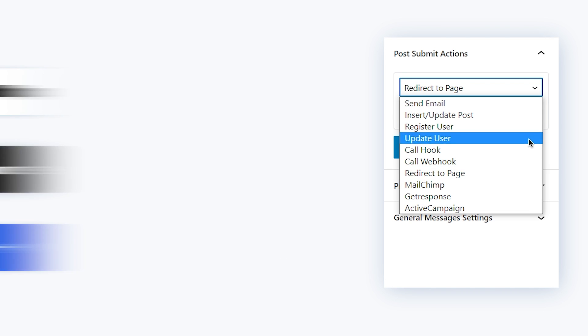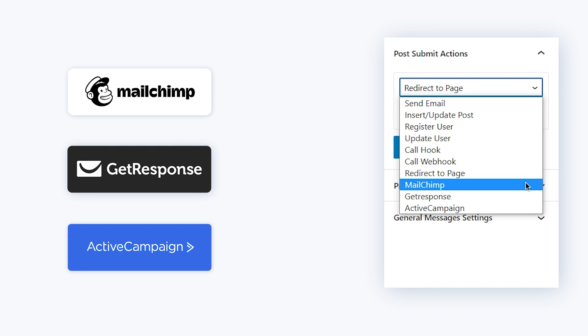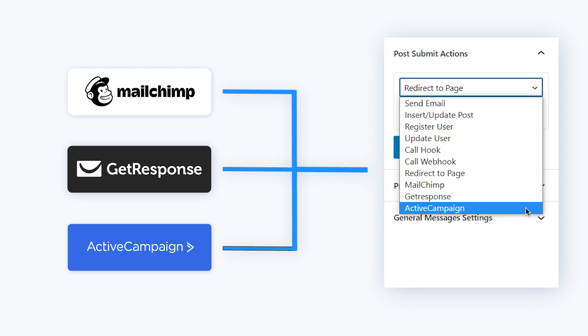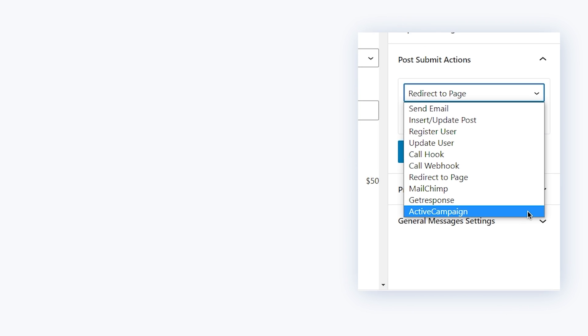And MailChimp, GetResponse and ActiveCampaign allows you to connect your form with these popular marketing tools.